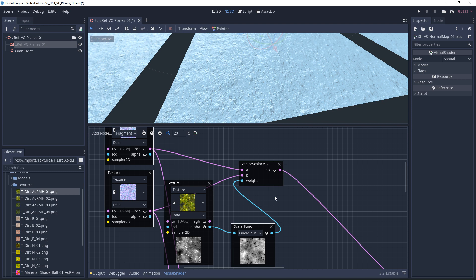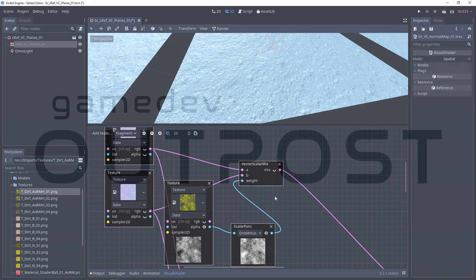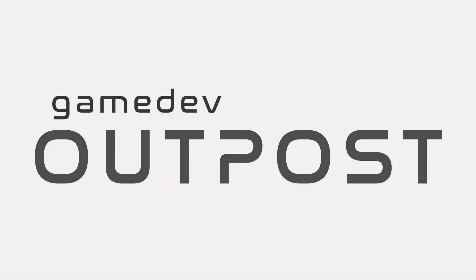Alright guys, this should cover normal map blending. If you thought this video was useful and it helped, please let me know by commenting down below and liking the video. Thanks guys.